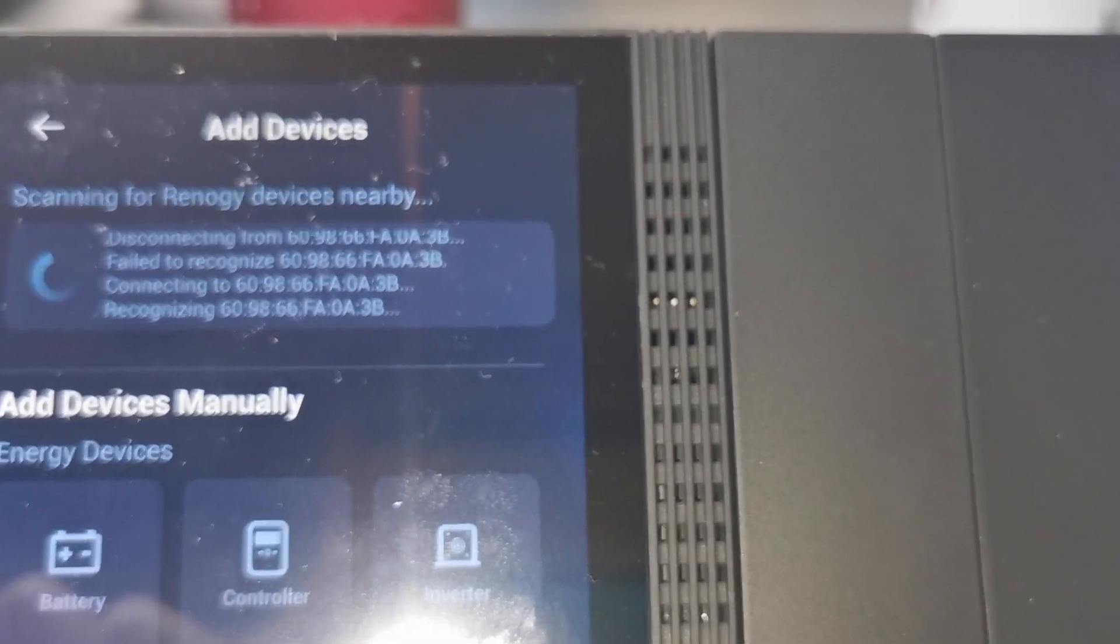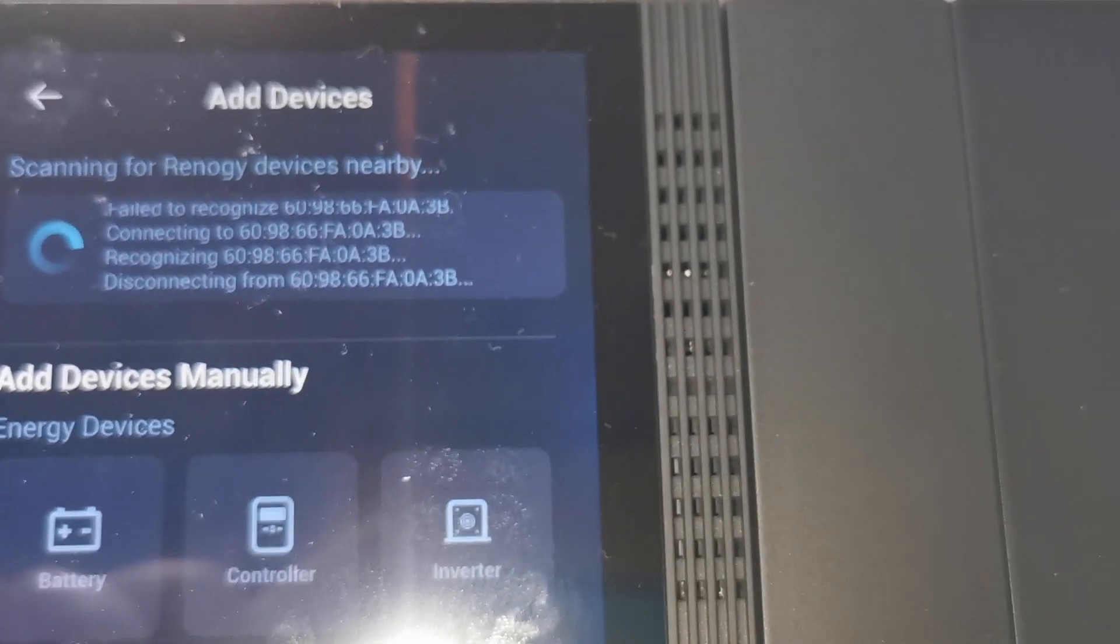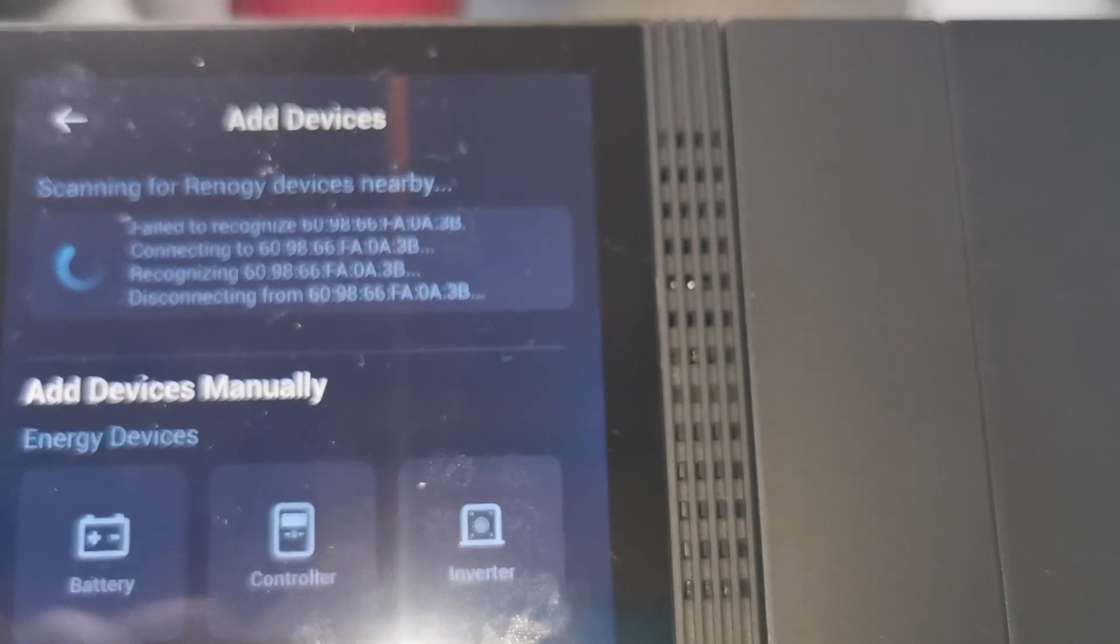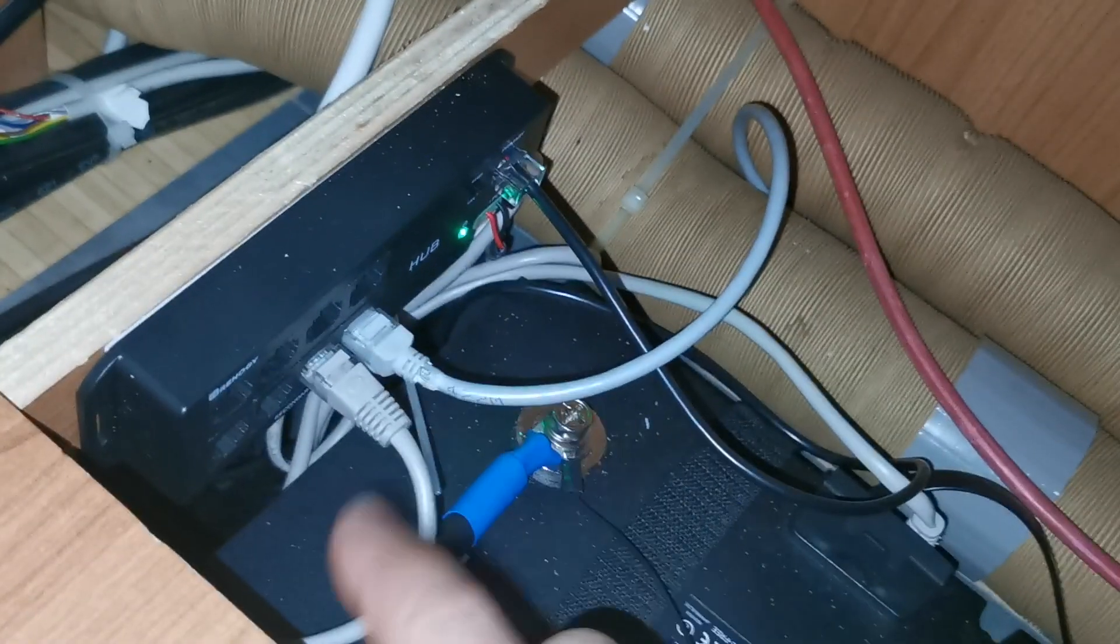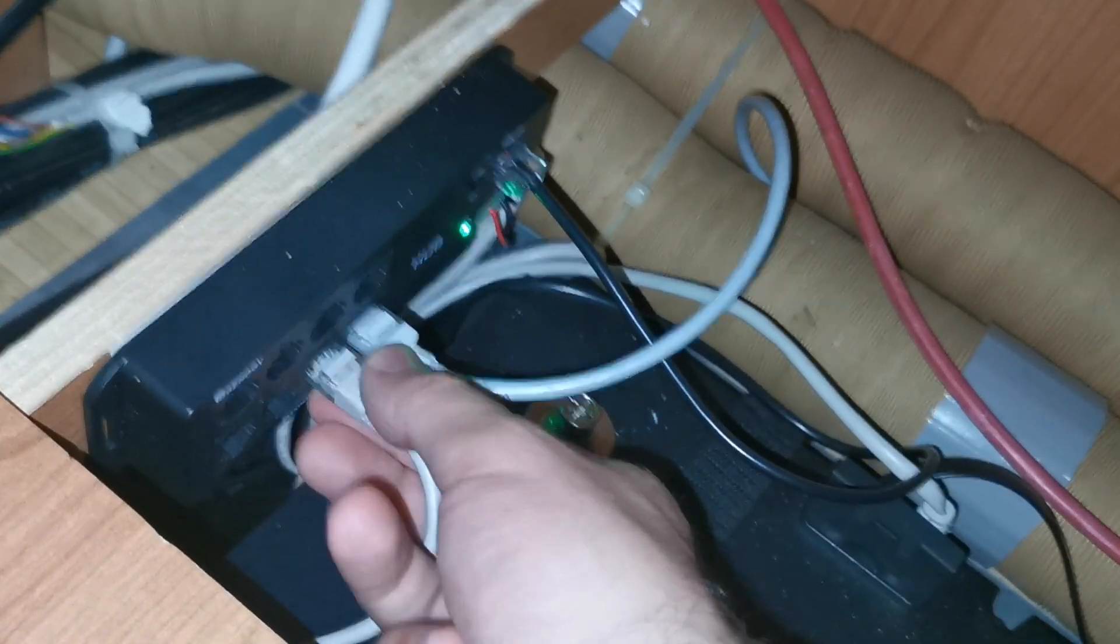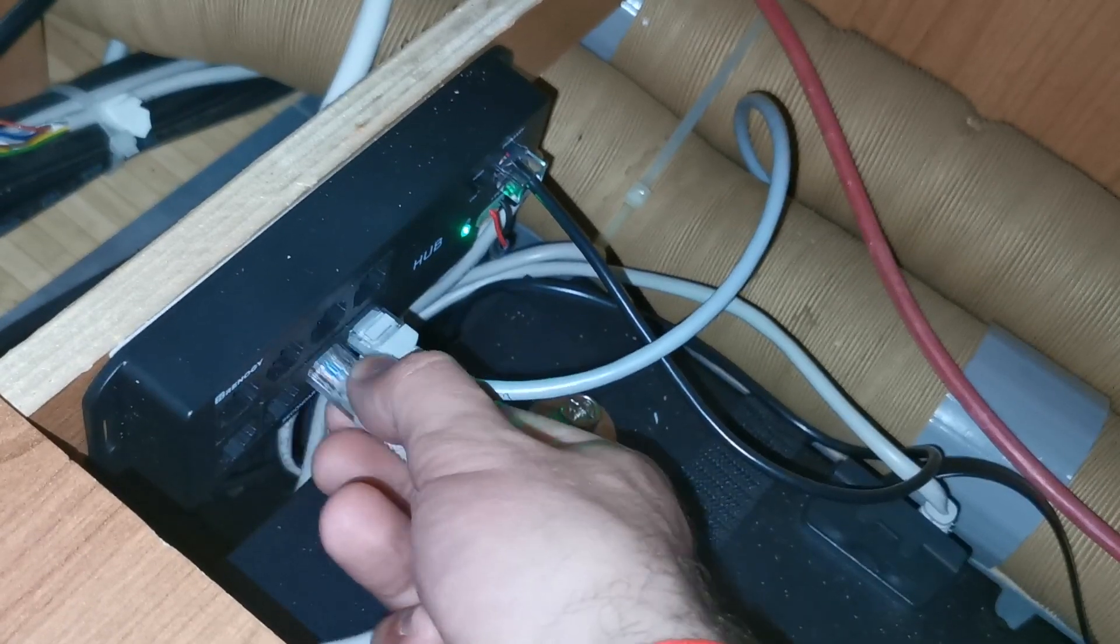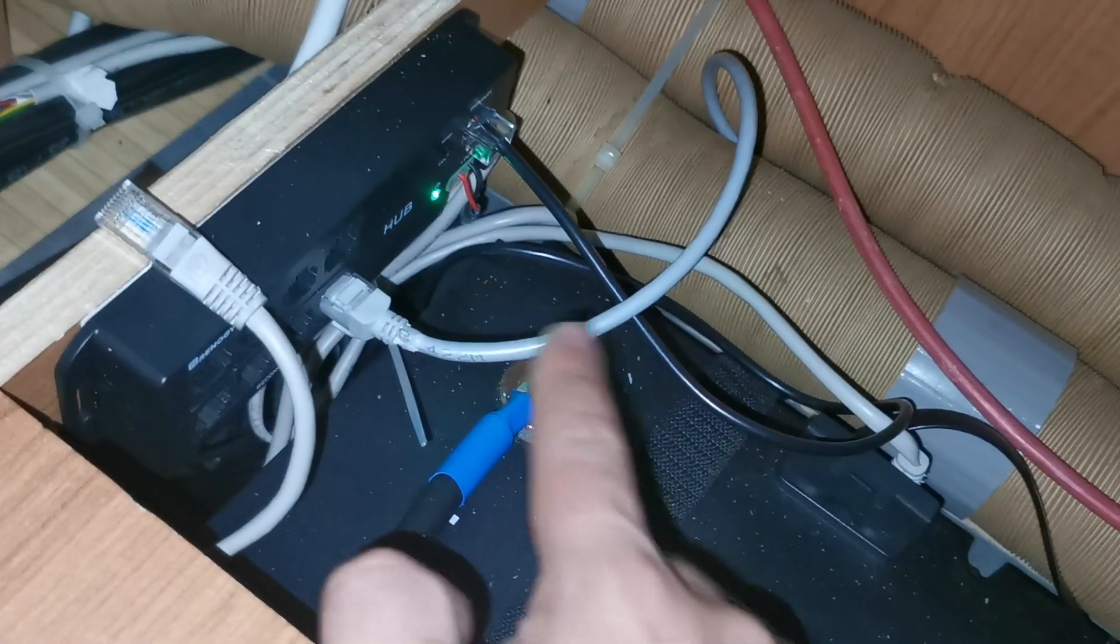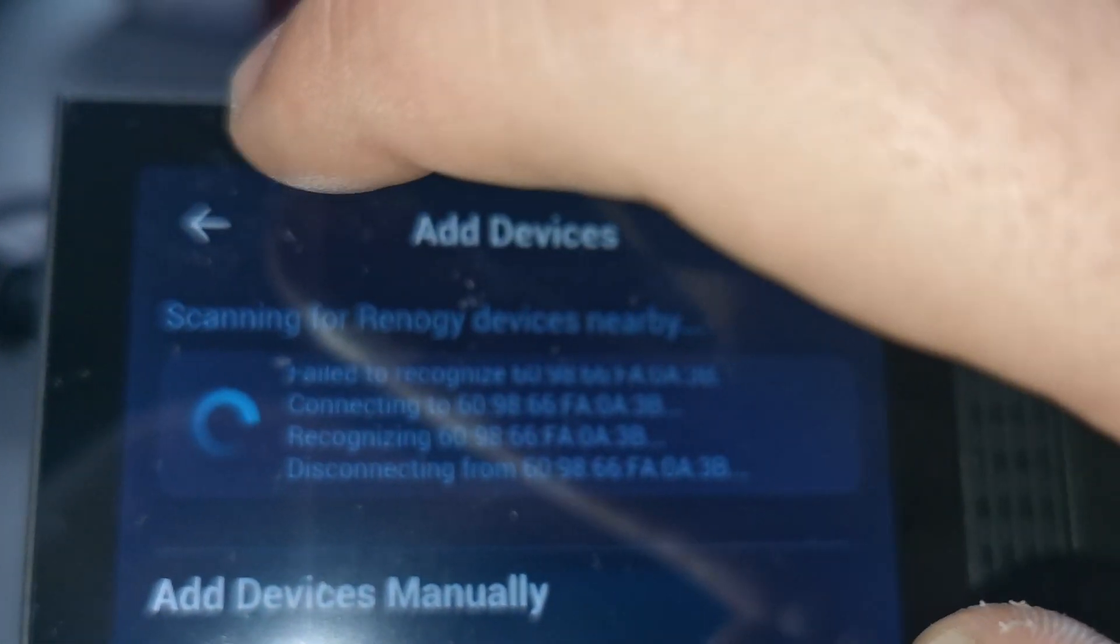From the past I remember that when I was adding devices to the app through the hub, there was somewhere something said about that you need to add the devices one by one. So what I will do is I will remove the batteries and I will leave only the DC to DC, and now I will retry it.